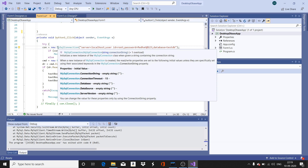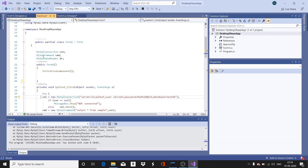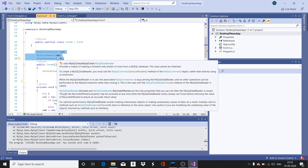In JDBC, you have a connection object, a command object for executing the query, and a result set to retrieve the data. The same applies here in the .NET application — three objects are needed. Recollect the ADO.NET architecture discussed in the previous video: the data provider has a connection object, command object, data reader, and data set. Please watch the previous video if needed — this video provides a general overview.